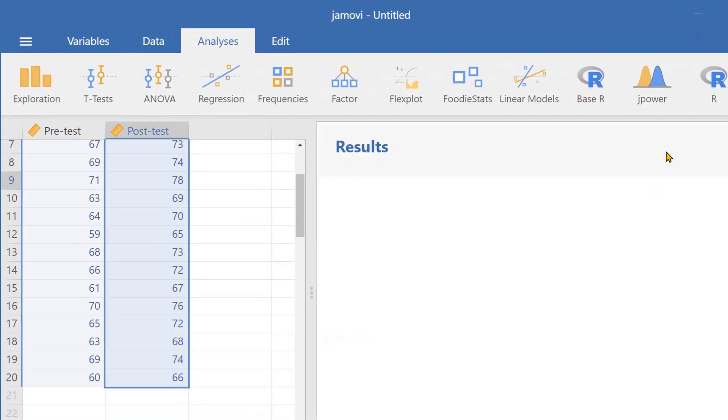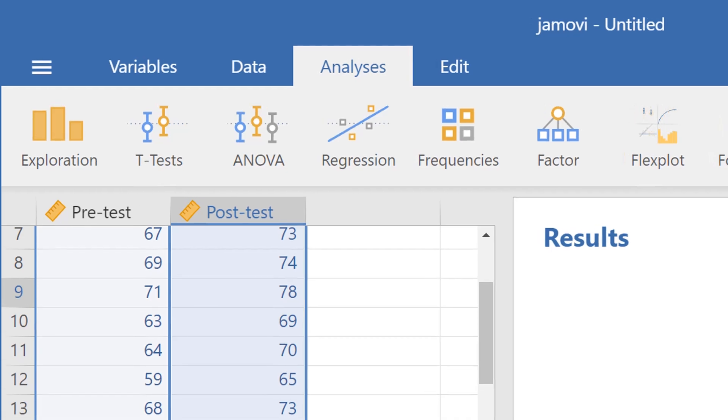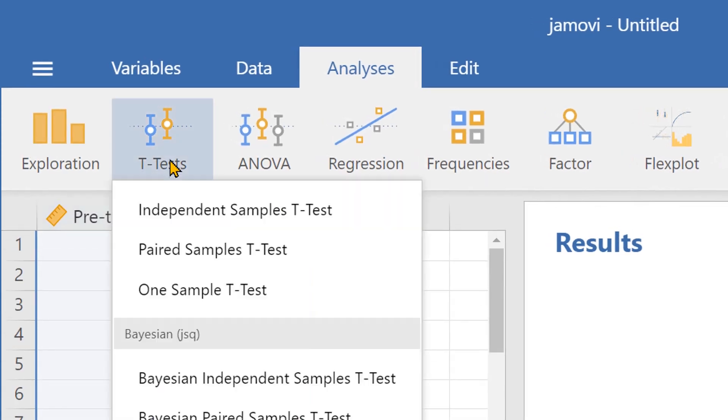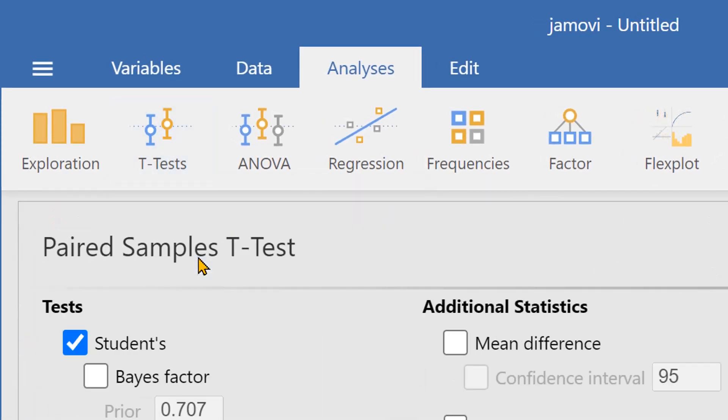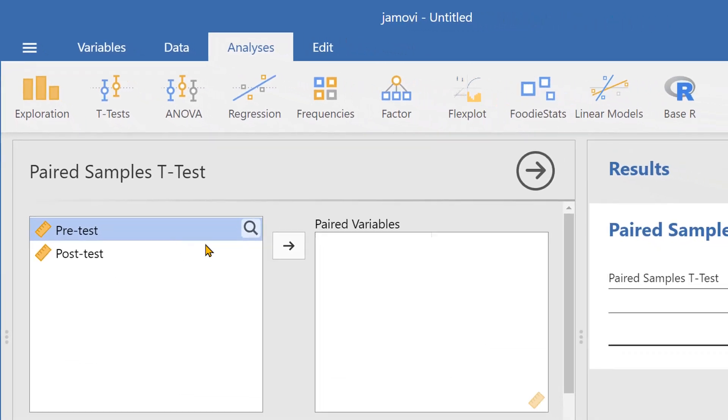Now let's run the paired-samples t-test. Let's go over to t-tests, and then select paired-samples t-test. Let's add both of the variables here.